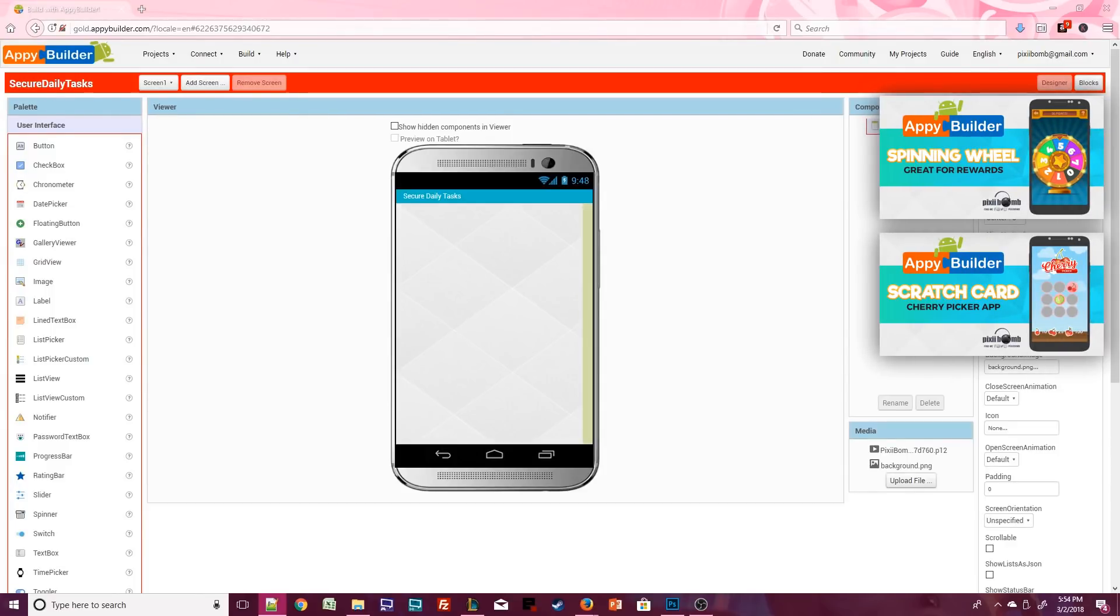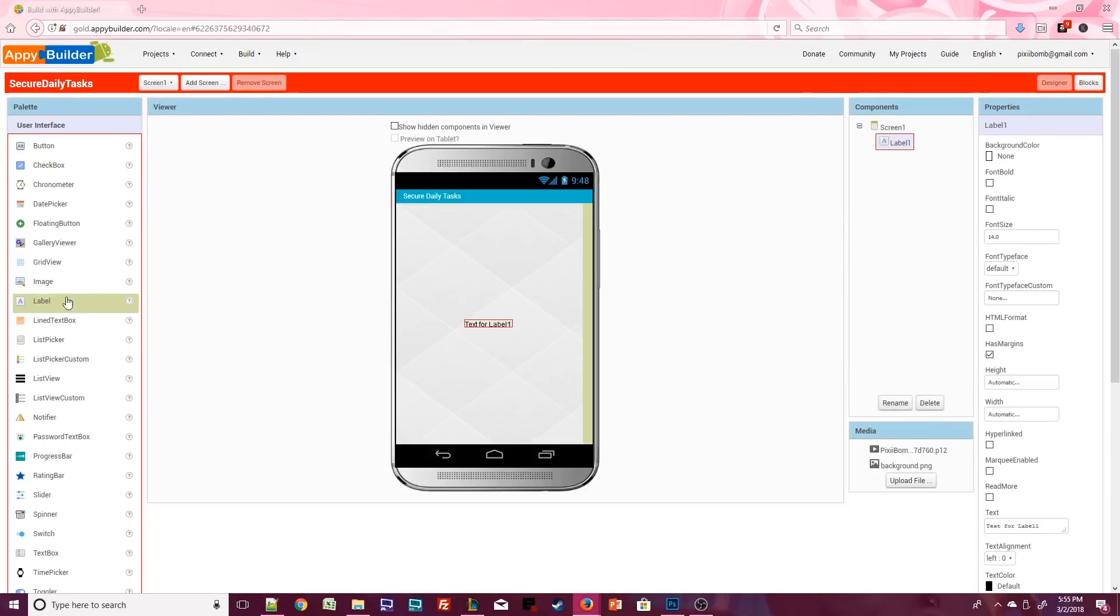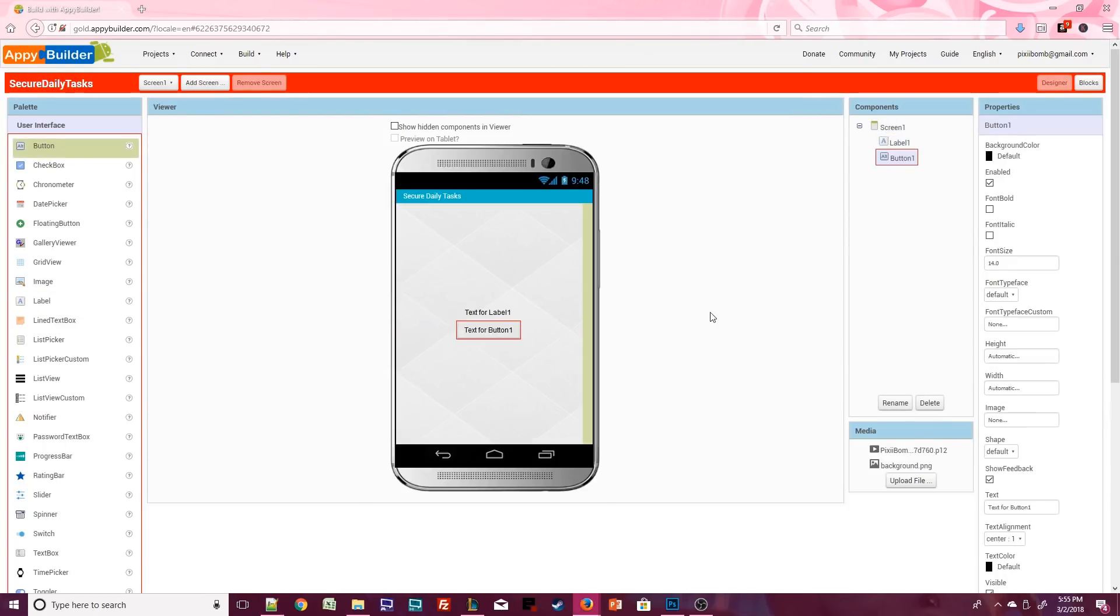So if you want your users to play a game once per day you would just incorporate these blocks onto that screen. Now of course we do need some components on here in order for this to work so let's add a label and a button.